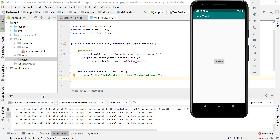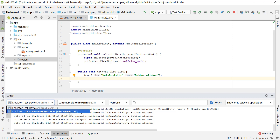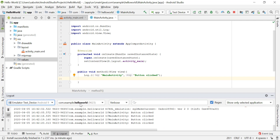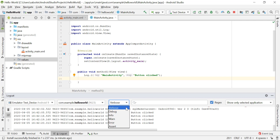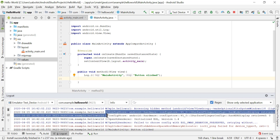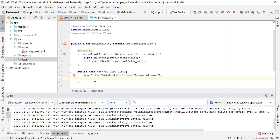In Logcat, make sure you select the emulator you're running your app on. If you have a disconnected emulator, it will show old logs. You can also select which application to filter by — for example, com.example.helloworld — and filter by log level. Selecting 'Info' shows only informational messages; selecting 'Error' shows only errors. This helps you trace exactly what's happening in your app.